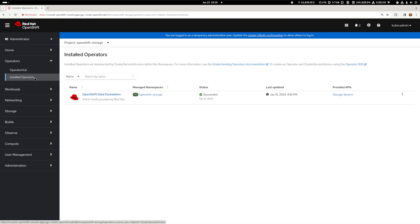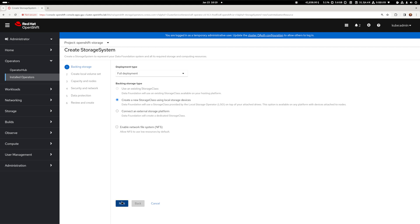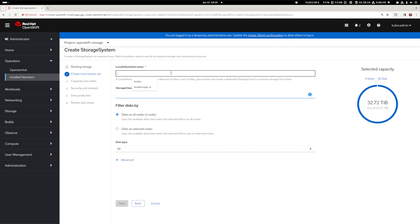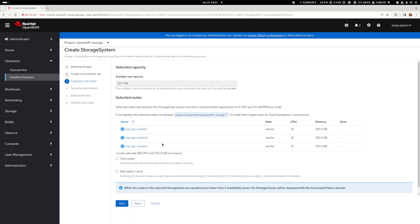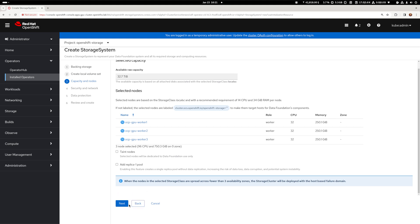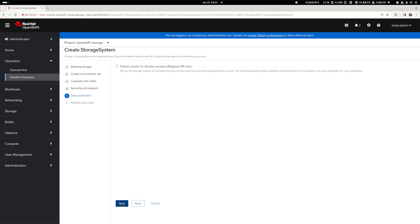Once both operators are installed we need to drill down to ODF to create a storage system using local devices. Set up a local volume set name and specify the nodes and disks to be used for our cluster. I only have three nodes in this lab, which is the minimum to achieve high availability. In my example my workers also become my storage nodes. Encrypting your data is also very simple but I'm skipping that step here, and also using the default network for storage traffic. One of the new options in the ODF installer is regional disaster recovery — beyond the scope of this video, but let me know in the comments if you'd like me to cover DR in the future.